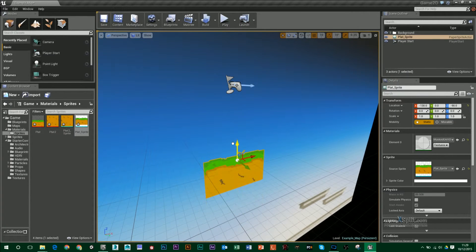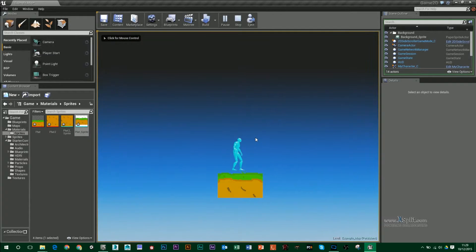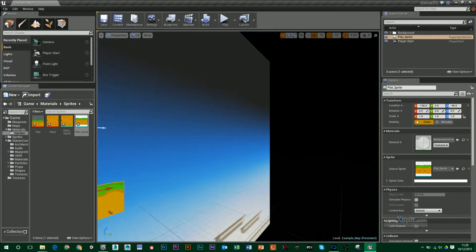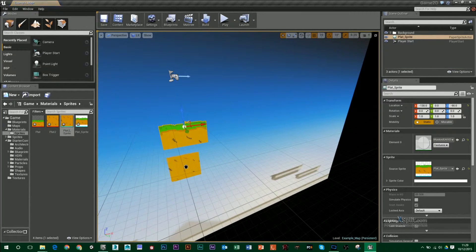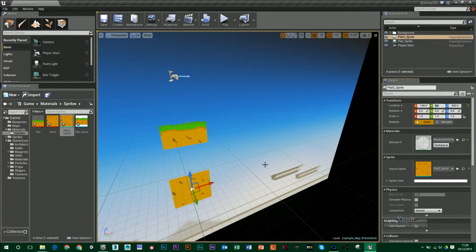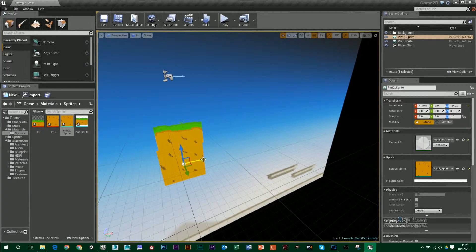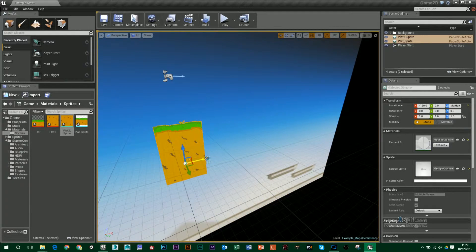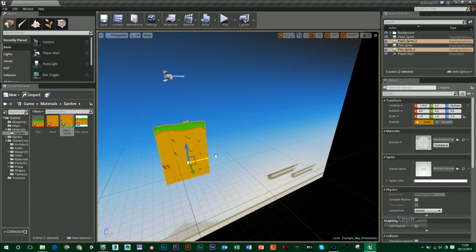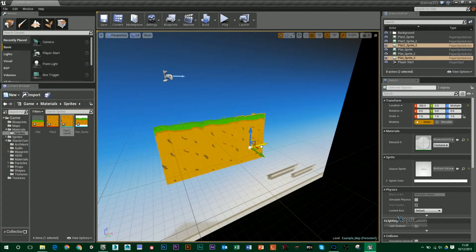I'll place it under my player. If I press play, you can see my player will walk on it. I can do that for my other sprite — change that to 0 as well — and then move it up into place. Once I've done that, I can hold down Alt and duplicate these across so my player has somewhere to walk.